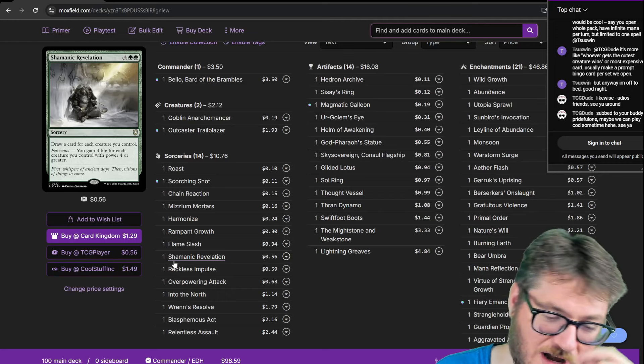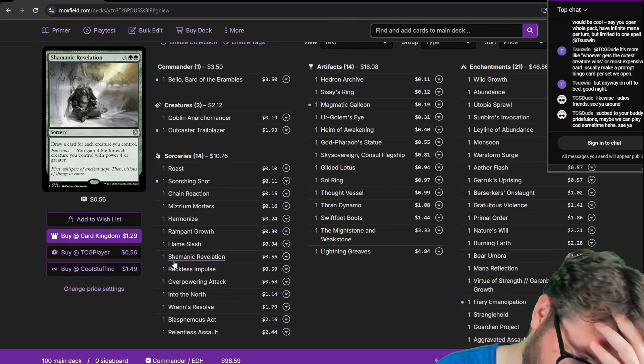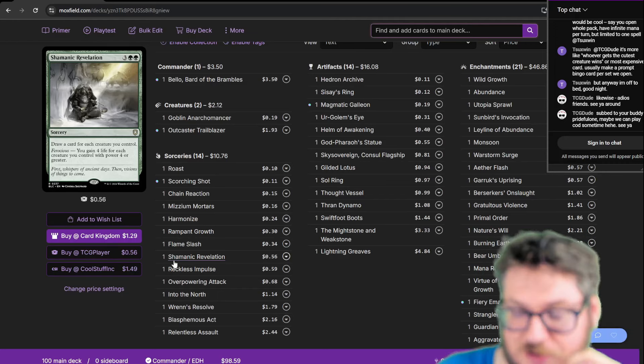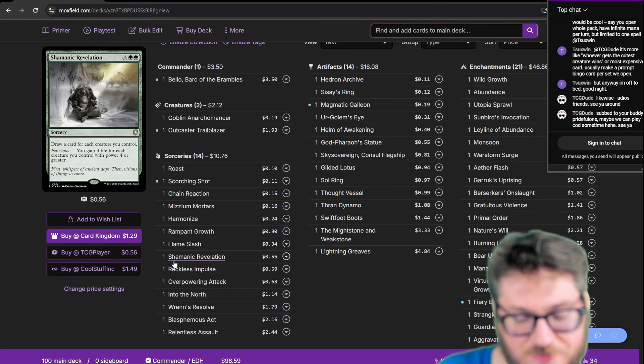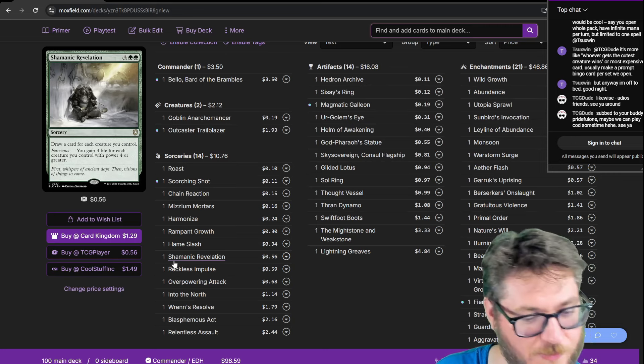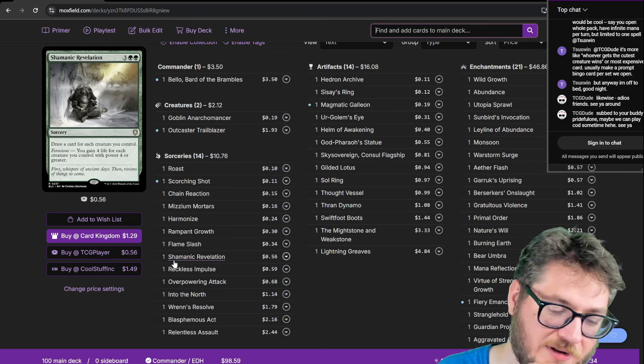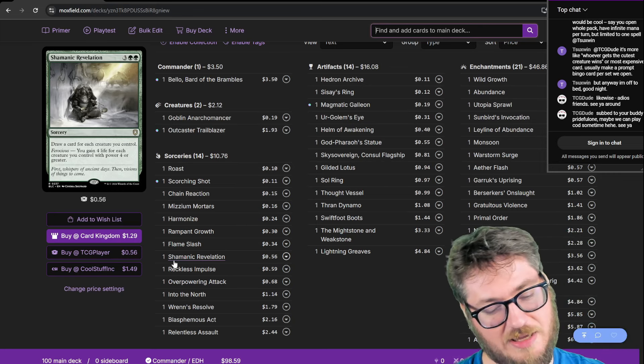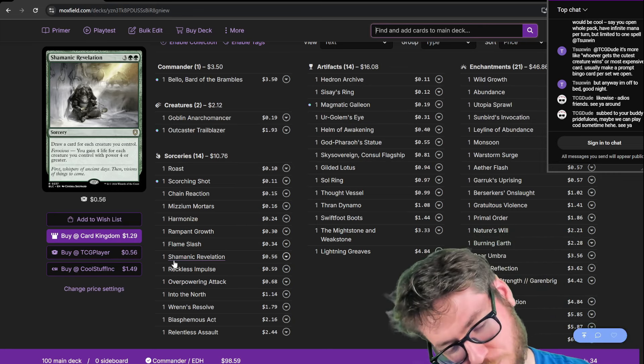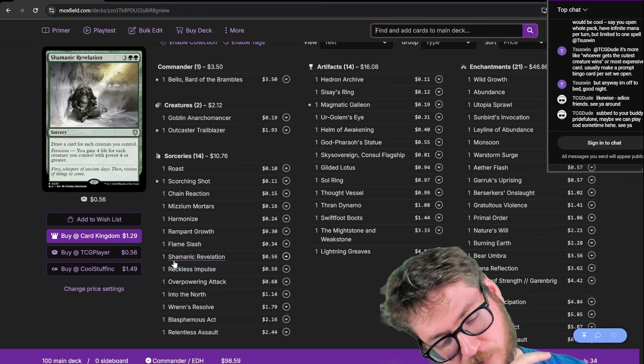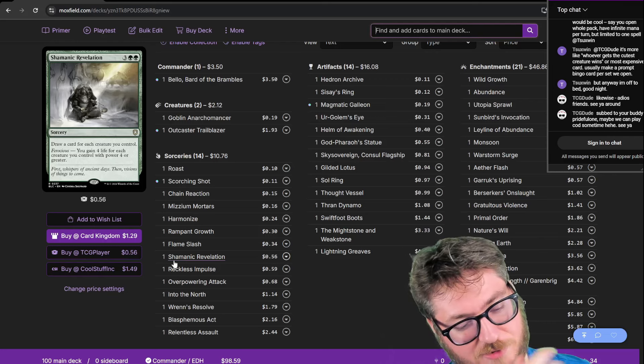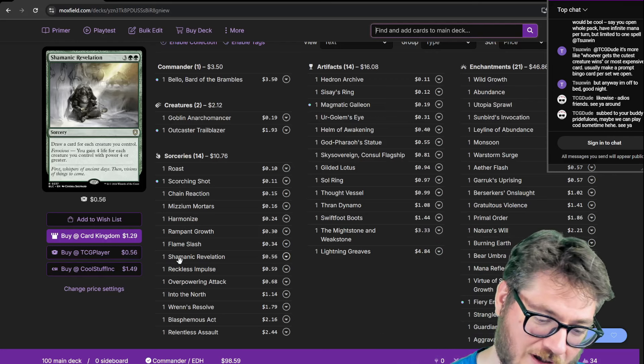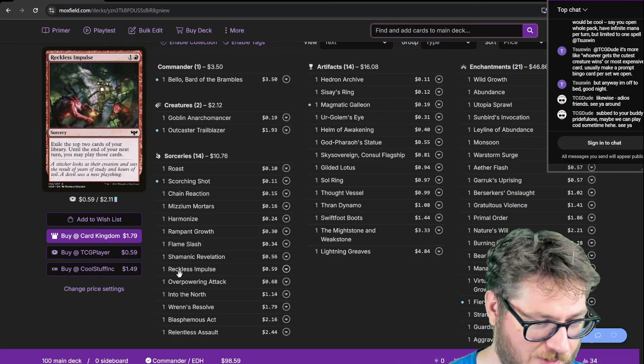Shamanic Revelation. There are not a lot of good life gain cards out there unfortunately. My options with my budget were a bunch of equipment. I just threw this in here because it's great. I gain four life per creature with power four or greater and I draw a bunch of cards off of it. What's more to ask for?